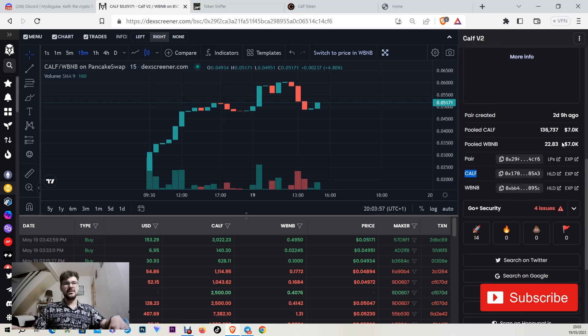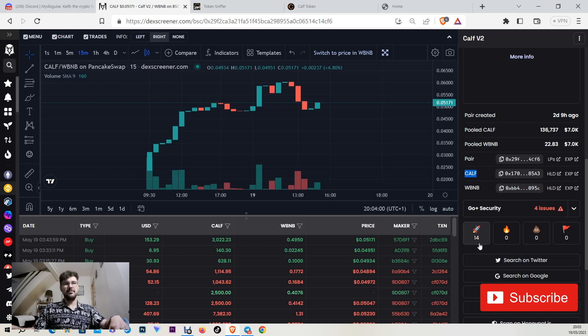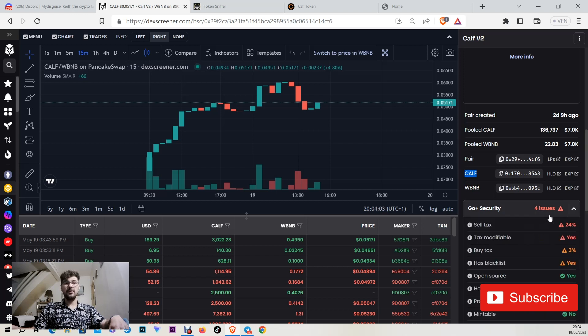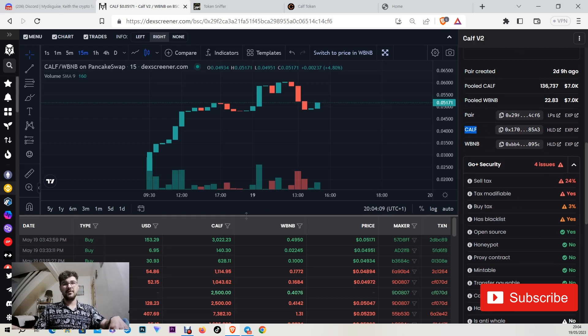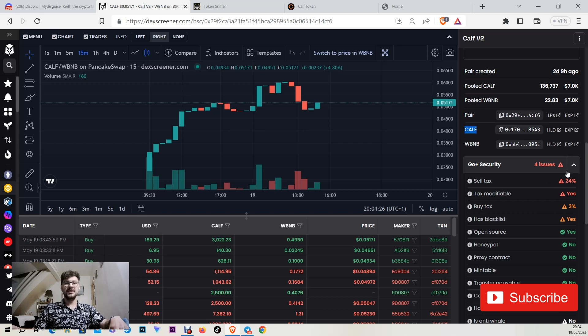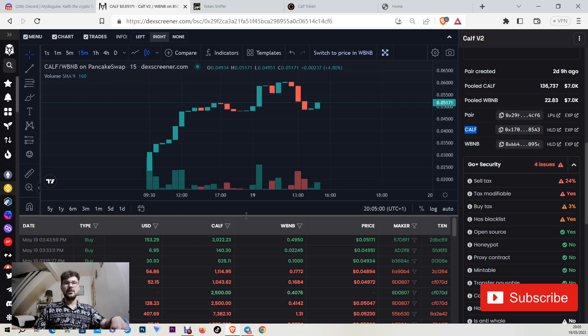As you can see on deck screener it has 14 rockets but let's not skip the part of 4 issues. The 4 issues they are not so important because sell tax is 24% at the time of this video and during the next weeks is gonna decrease down to a small percentage.